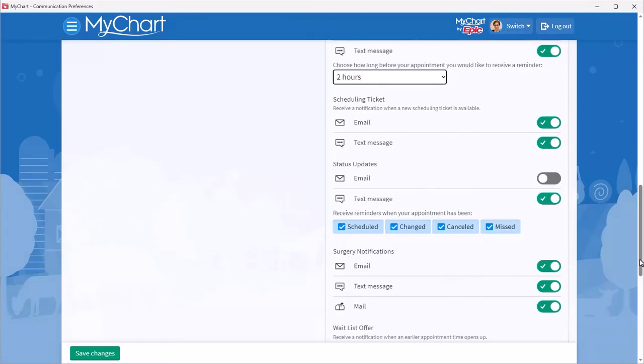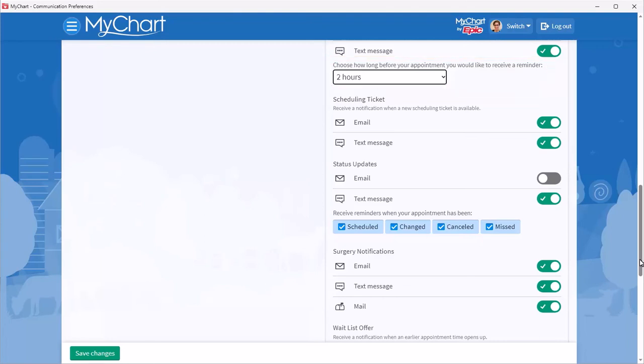Imagine you live really close to your clinic, so two hours is a bit early to be notified for appointments. You can update that so you get a notification one hour before instead.